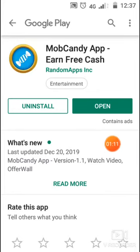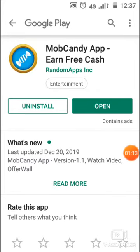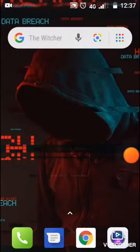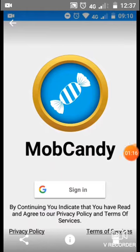We will install it online. If you want to install, then you can install it online. If you want to install it online, then you will see the interface.